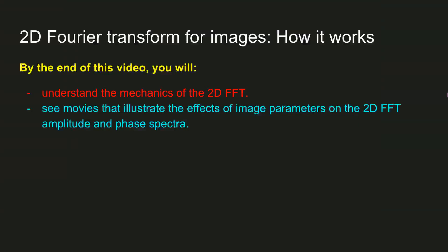In this video, I'm going to explain the 2D Fourier transform. In some sense, the 2D Fourier transform is just a simple and straightforward extension of the 1D Fourier transform that you've been learning about so far.